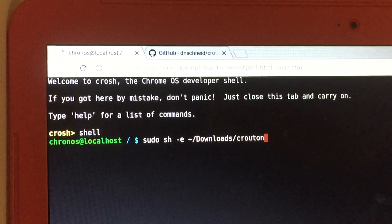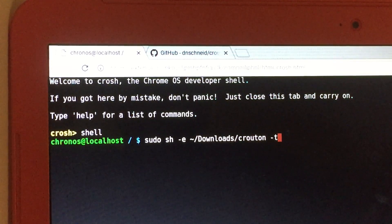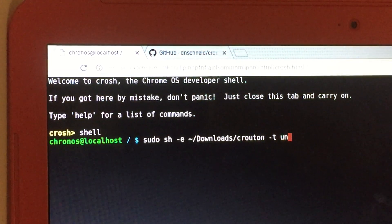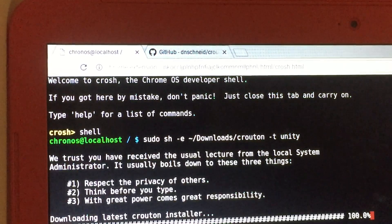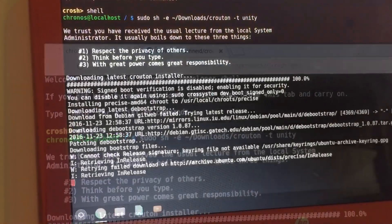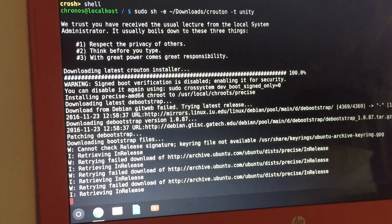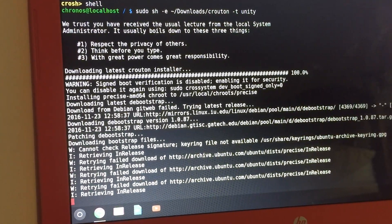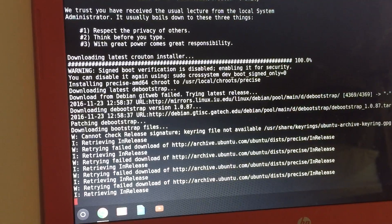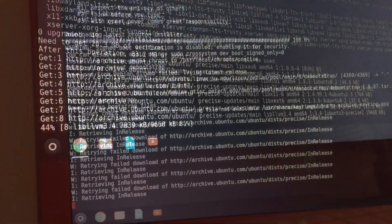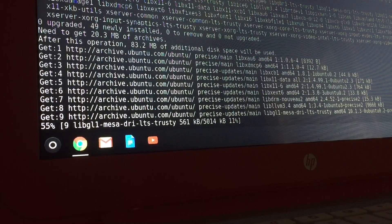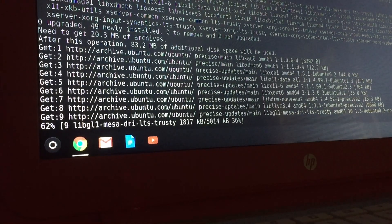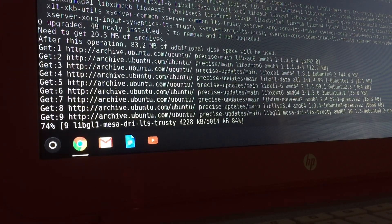This will start installing Ubuntu Linux onto your Chromebook. This will take 10 to 40 minutes depending on your internet speed. All these commands will be in the description too if you have trouble typing in these commands.